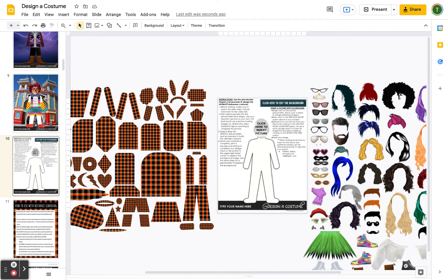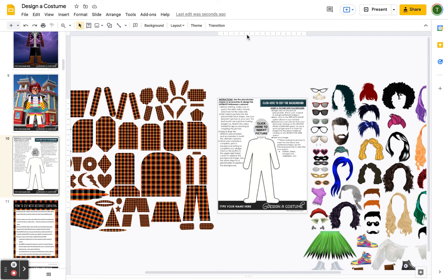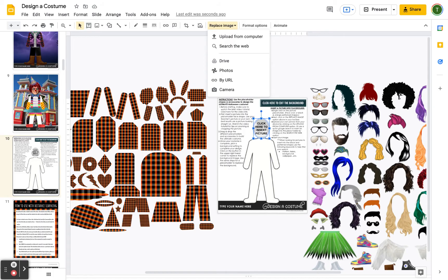Single click where it says 'click here to insert picture.' When you single click, the option to replace image pops up here. If you click off of it, replace image disappears. So you come down here, single click, and then click replace image.